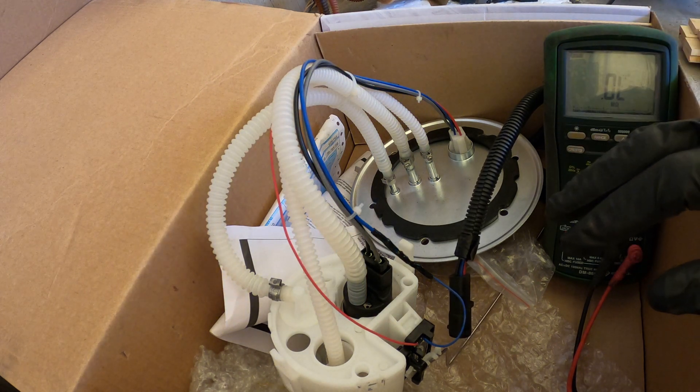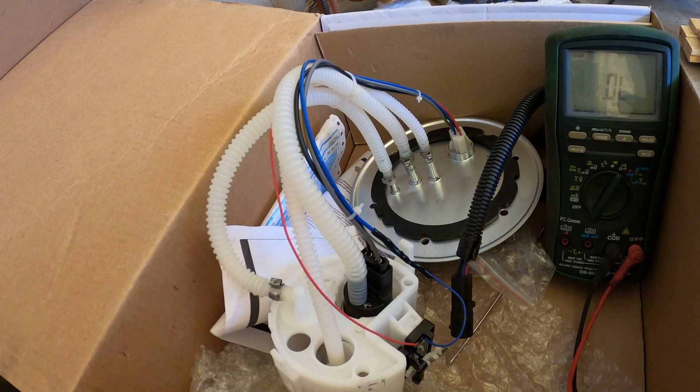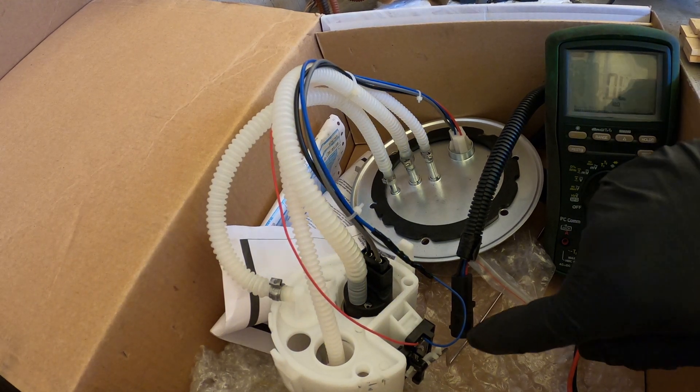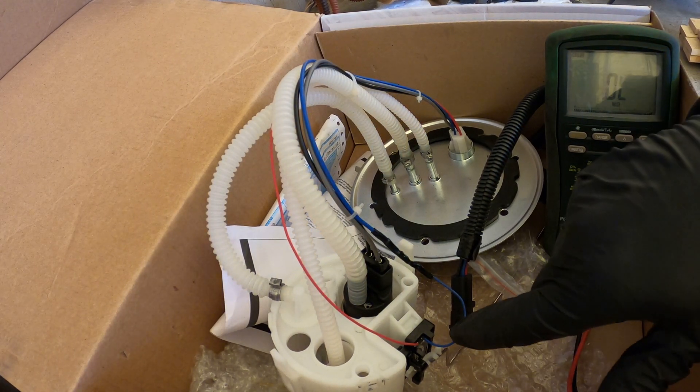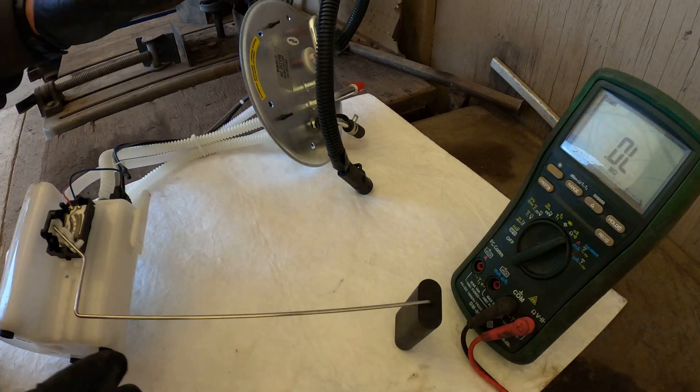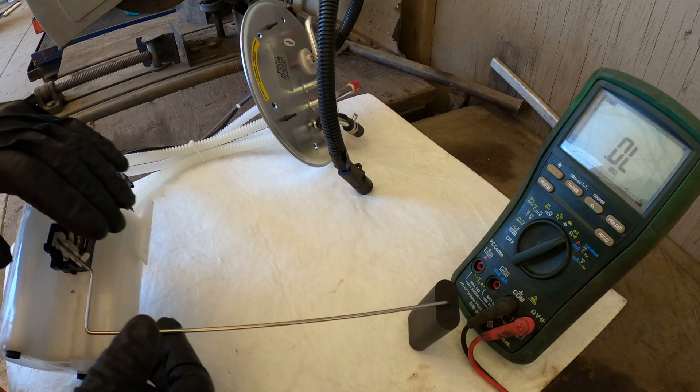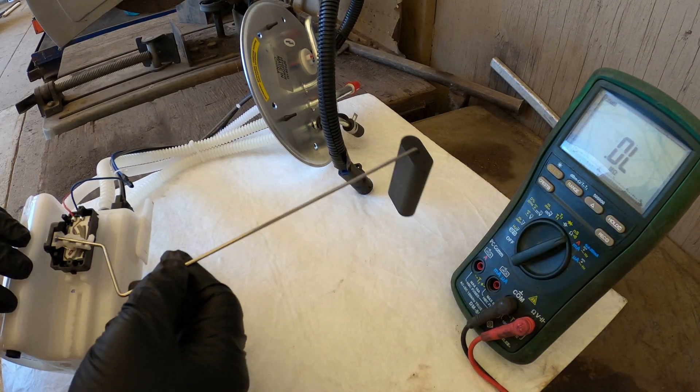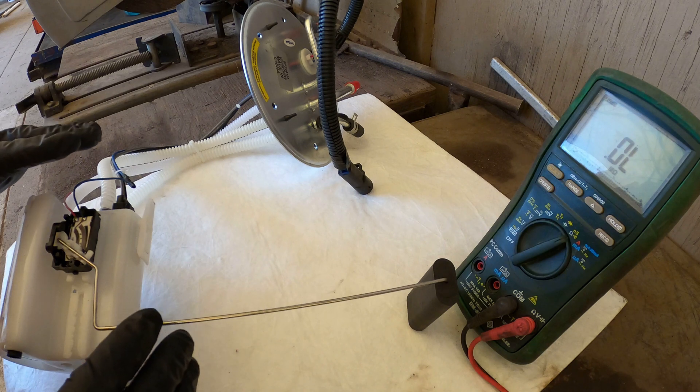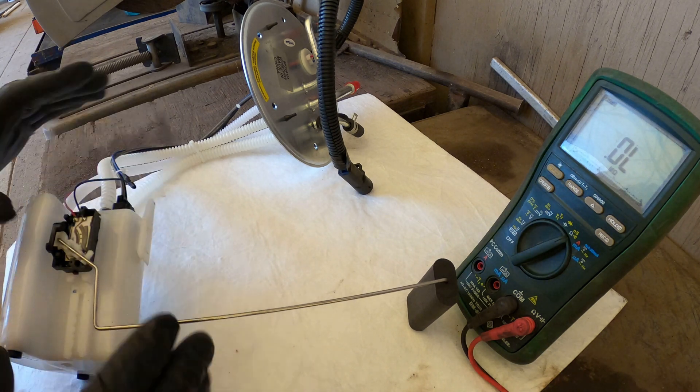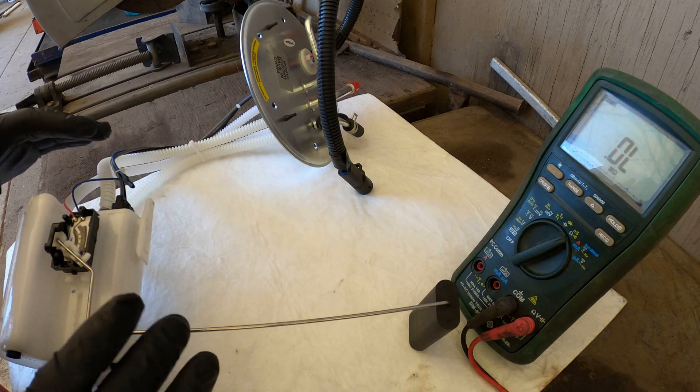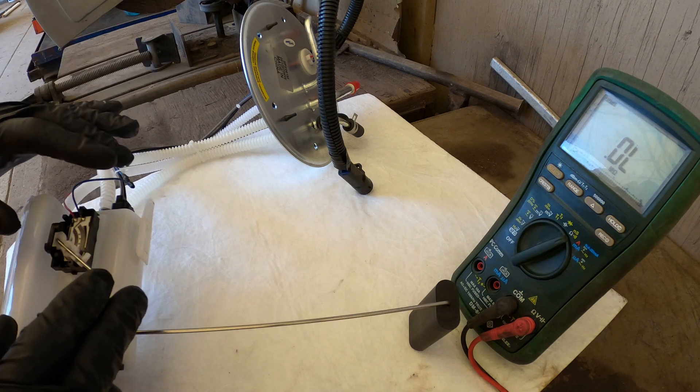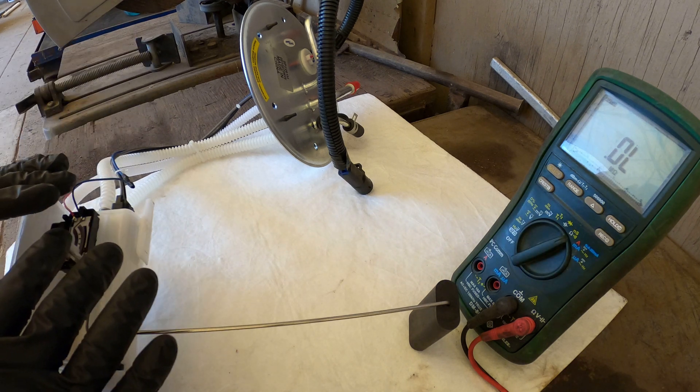Next we're going to test the sender unit. We have a fuel pump and a sender unit for your fuel gauge in one unit. We just tested the fuel pump motor is good. Now let's make sure our fuel gauge will work and we don't have problems with the fuel sender unit.